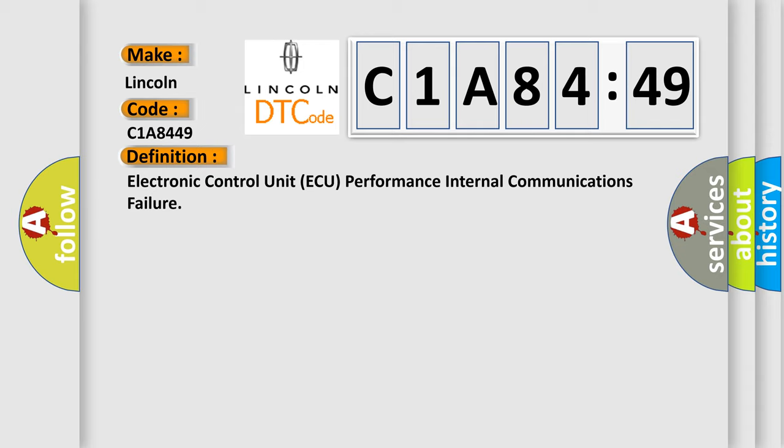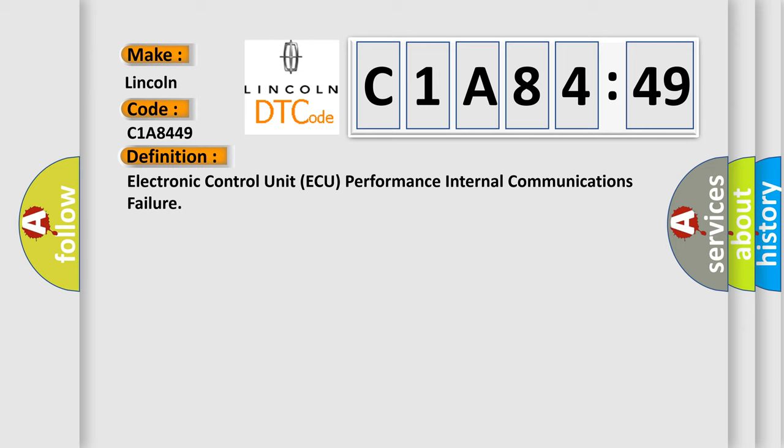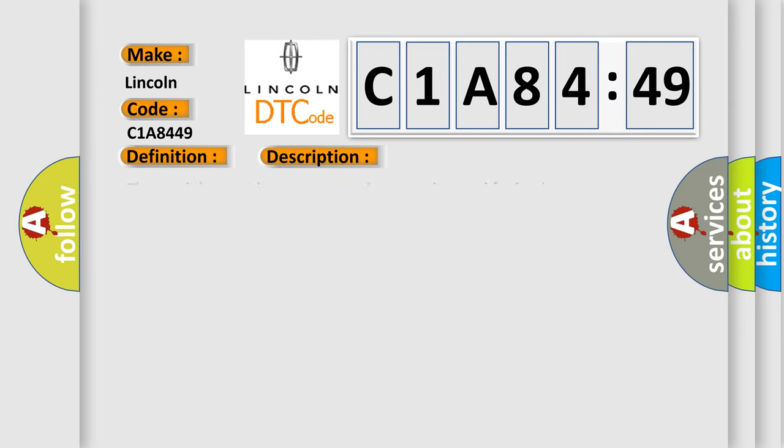And now this is a short description of this DTC code. The module runs the program to detect an internal fault when power-up is commanded. The only requirements are voltage and ground. This program runs even if the voltage is out of the valid operating range.